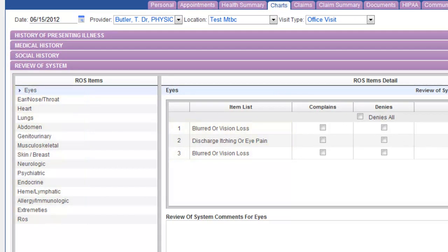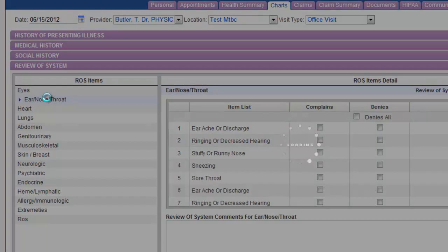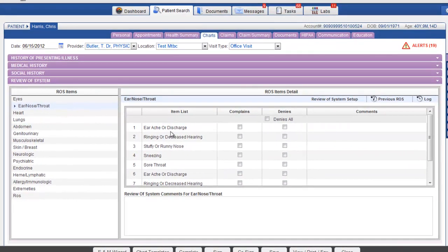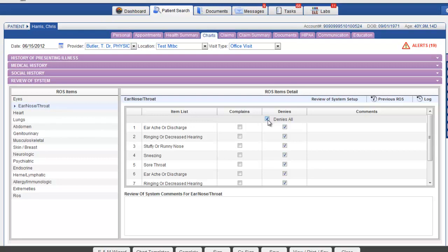The reviews of systems work like this. When a category is chosen on the left hand side of the screen, it loads the items of that category on the right hand side of the screen. Here we can mark all of these items as denies all except for the sneezing which is a complaint of a pollen allergy.